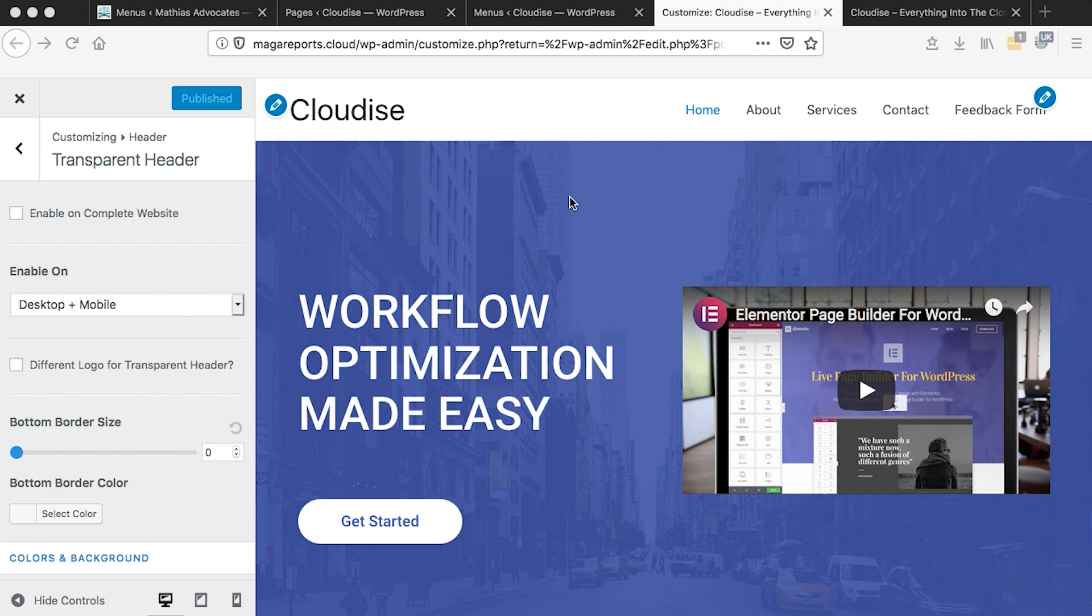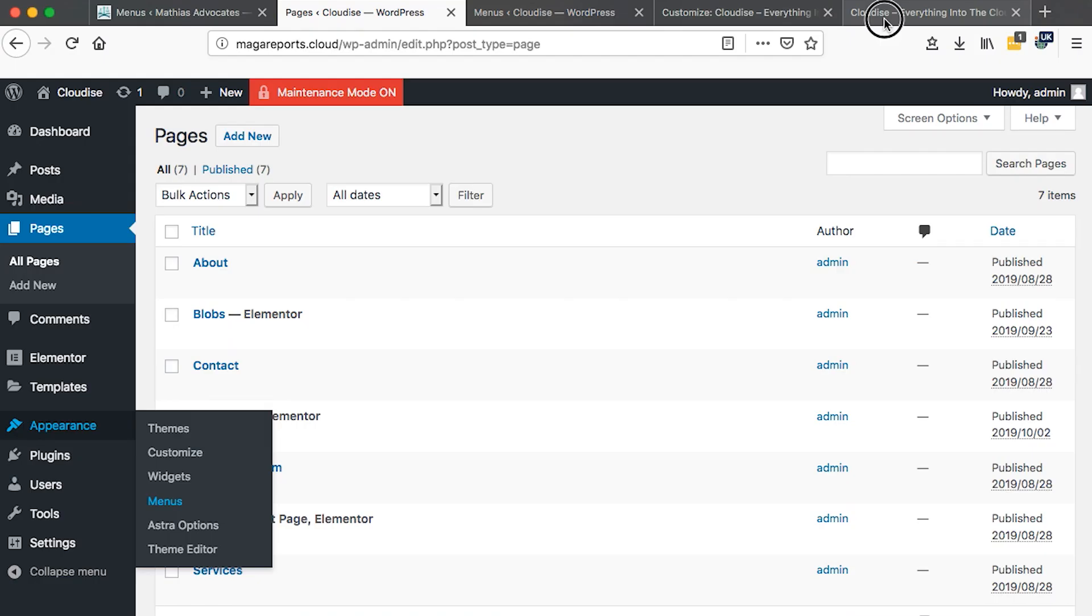Hi guys, Hamza here and welcome to this tutorial. In this video, I'm going to show you how to create a transparent header in WordPress using Astra.